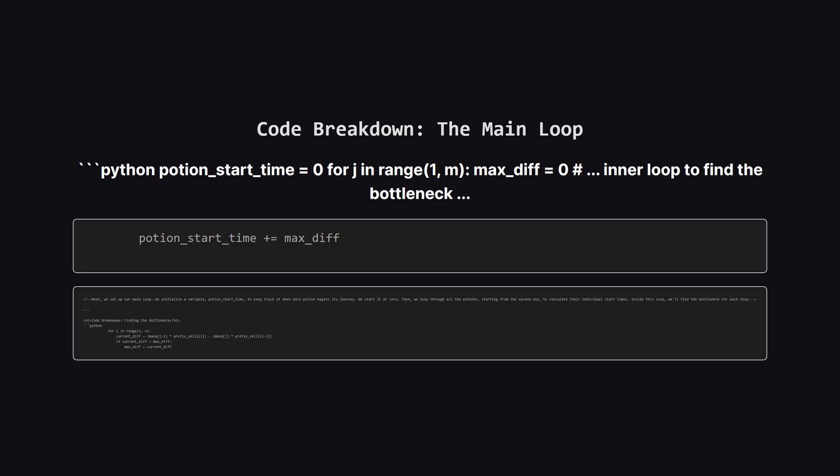First things first, we pre-calculate something called a prefix sum for the skills. This is just a helper list where each element tells us the total skill of all wizards up to that point. It's a handy trick that lets us quickly figure out how long it takes a potion to get through a sequence of wizards, and we'll be using it in our main calculation.